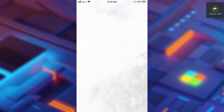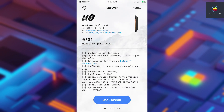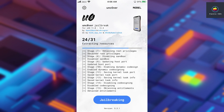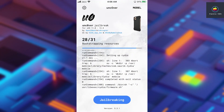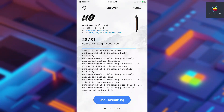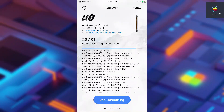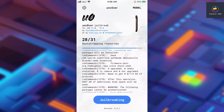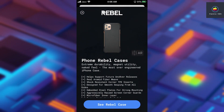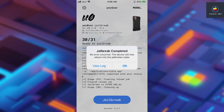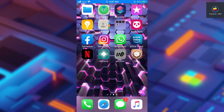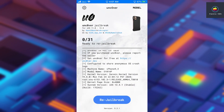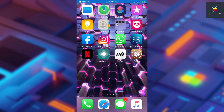Now I'll show you how to jailbreak your iPhone using Uncover. Open the Uncover app and tap the Jailbreak button. Your device will restart twice during this process. After the first restart, open the Uncover app again and tap the Jailbreak button once more. Once your device is jailbroken, you will have Cydia on your home screen, and instead of 'Jailbreak,' the Uncover app will show 'Re-Jailbreak.' You are now jailbroken.